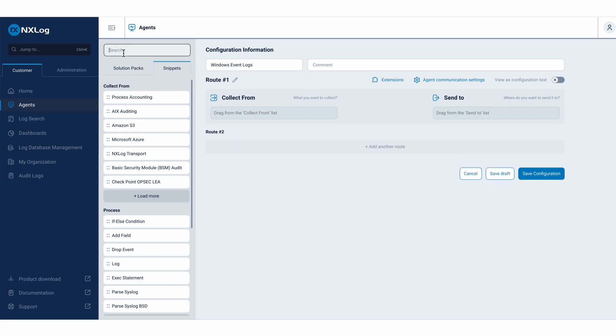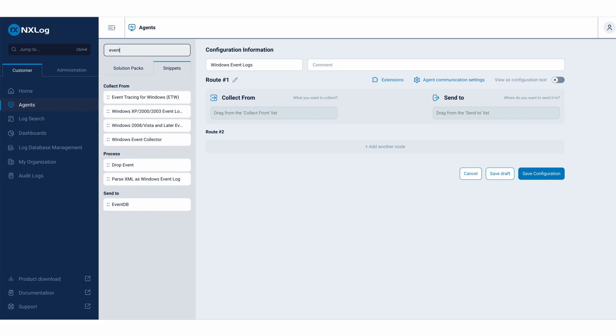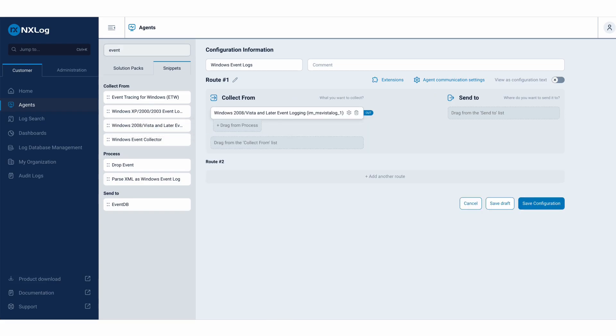Firstly, I need to determine the requirements for carrying out the log collection process. For this specific task, I will be gathering Windows logs. So I will drag and drop here what I need from Windows information.